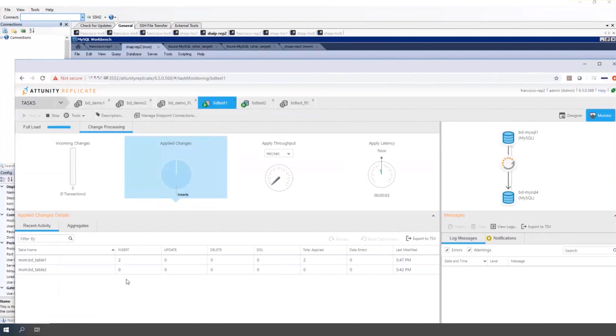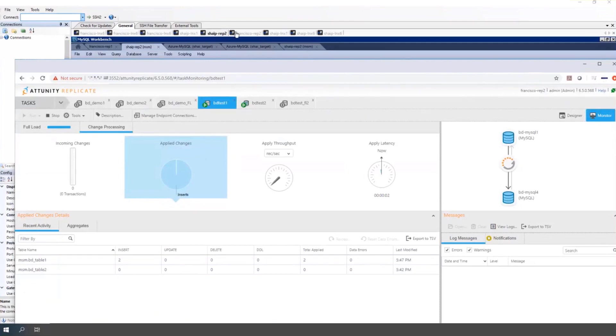So when Replicate reads a transaction, if that table is in the transaction, the transaction is thrown away. That's why bi-directional tasks need to be in transaction apply mode because you want full transactions on the target. And why batch apply mode is not supported with this type of task. I hope that's clear and has helped.